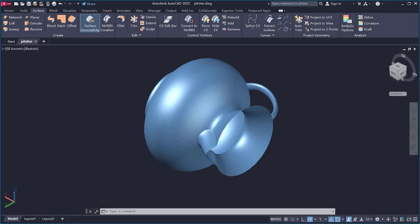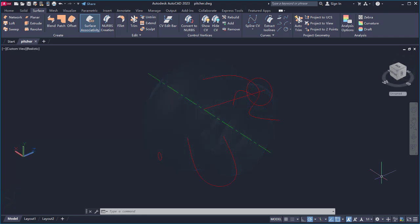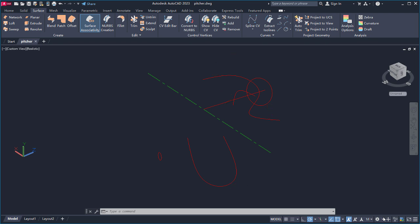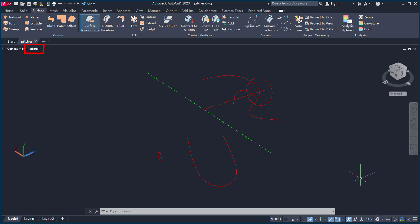In this video, I'll create this picture using a few surface modeling commands. I'll start with these objects to create the body, spout, and handle for the model. I'll be using the 3D modeling workspace with the realistic visual style.